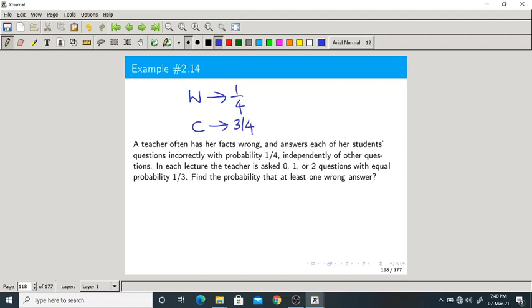Independent of other questions. In each lecture, the teacher is asked 0 questions, or students may ask one question, or students may ask two questions, each with equal probability 1/3. For this scenario, let us find out the joint PMF.